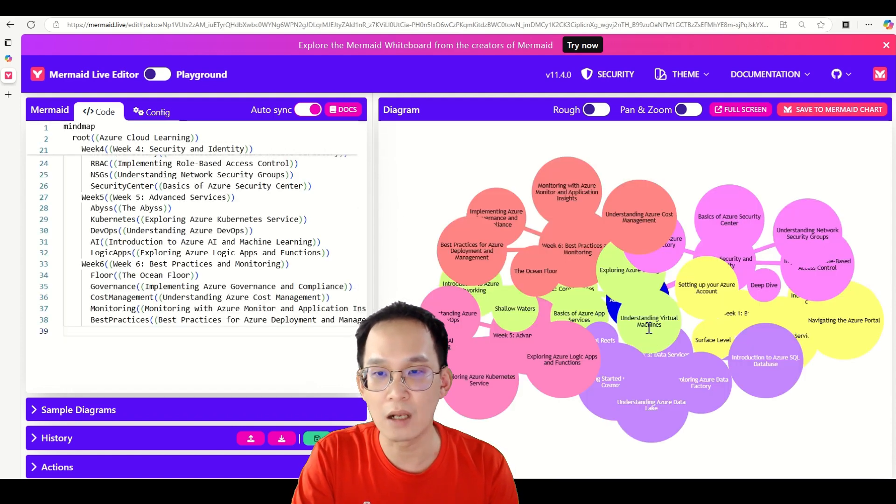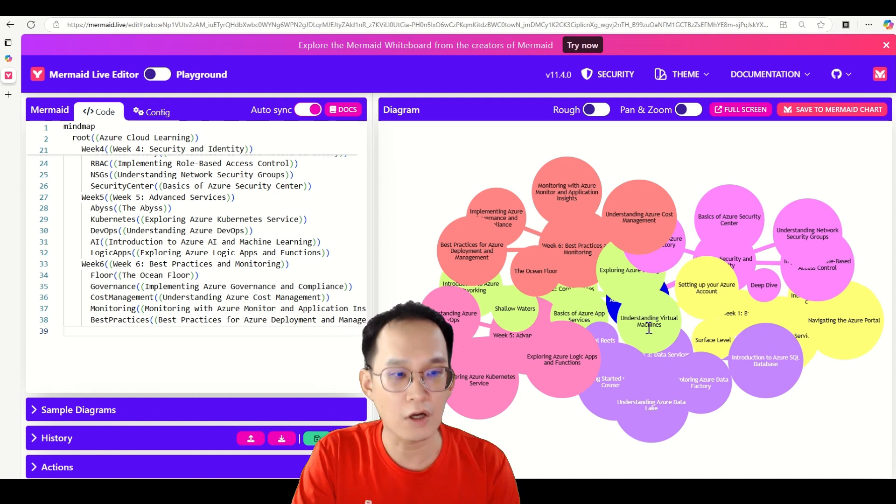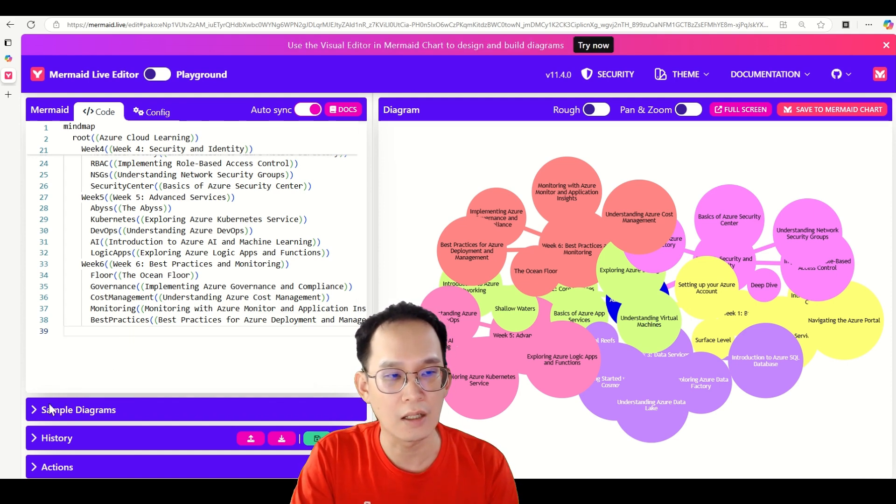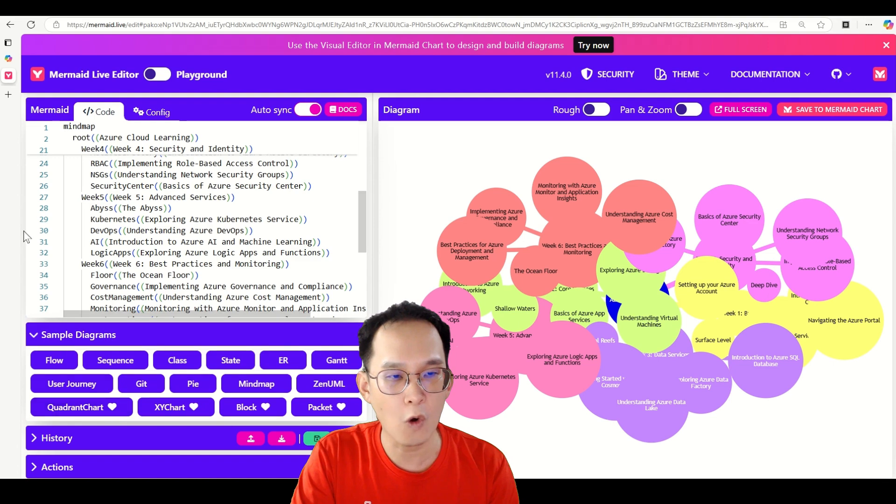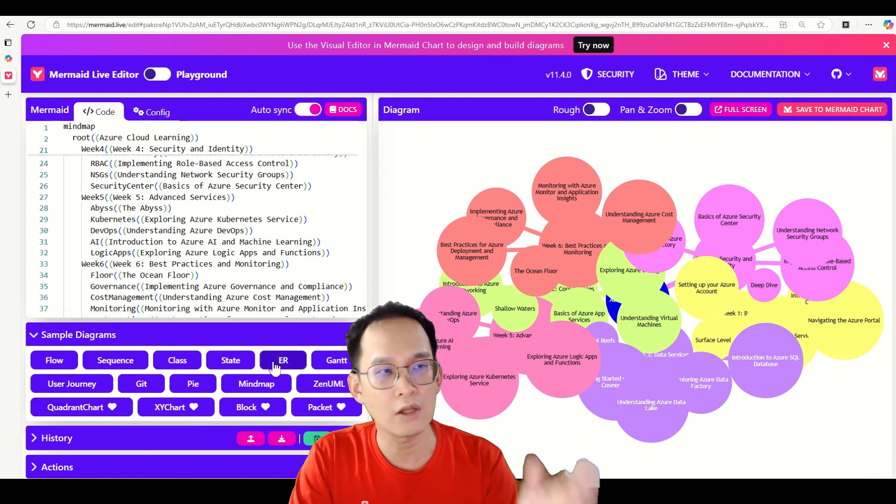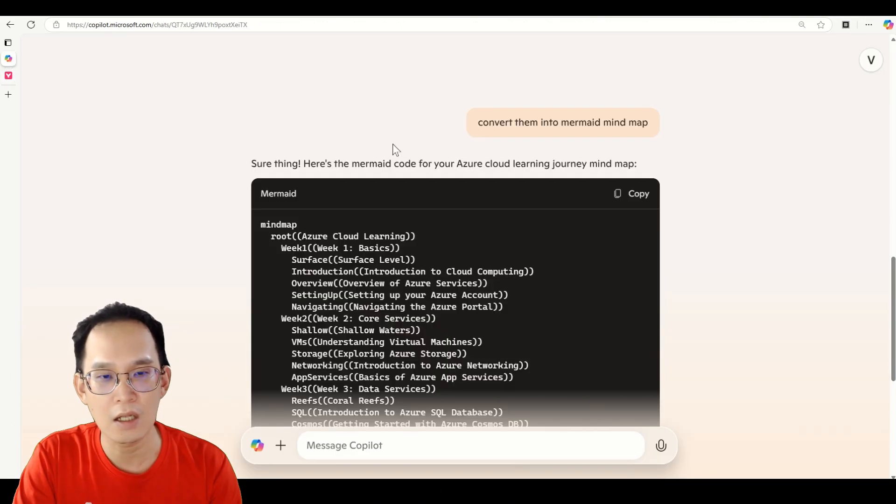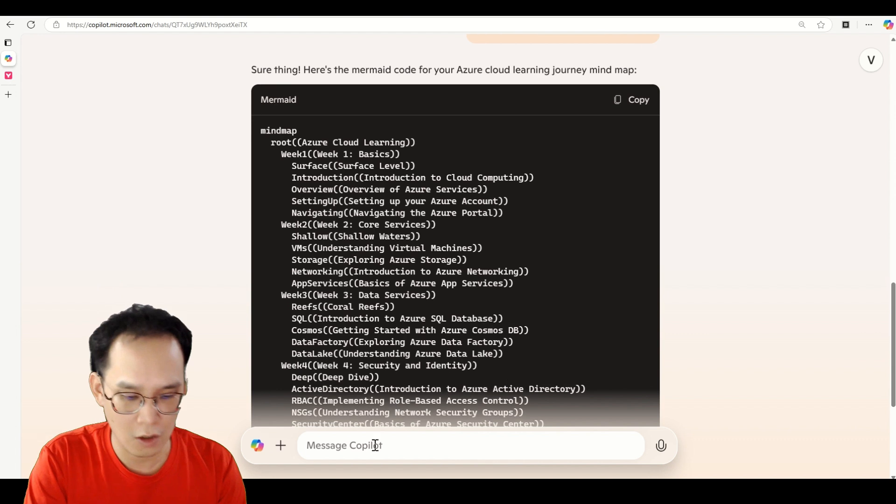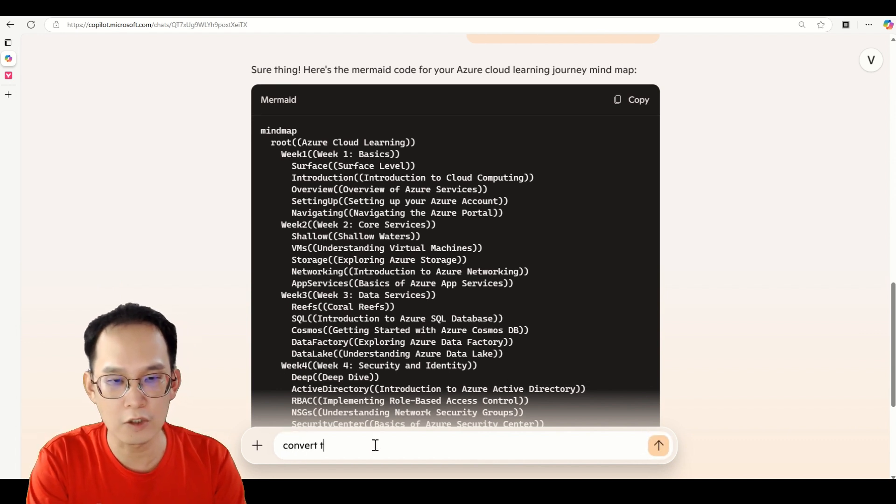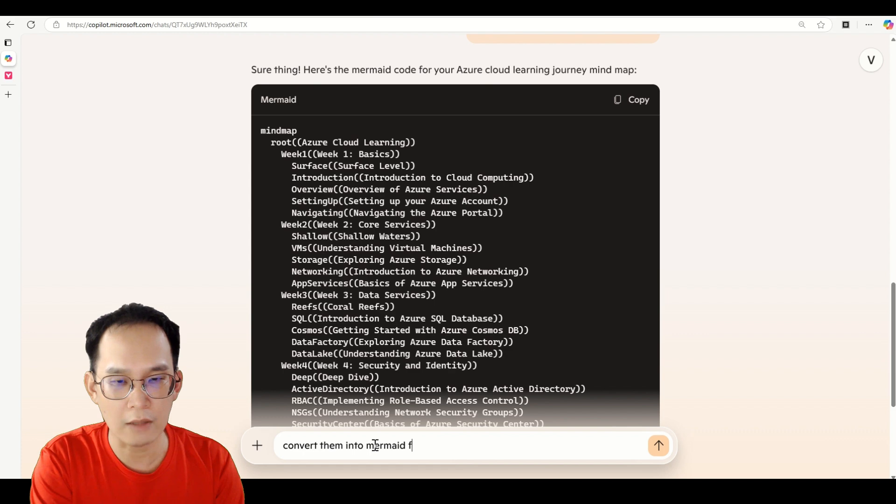Of course, if you like to have others like flow chart, you can always go back to here and say convert them into Mermaid flow chart.